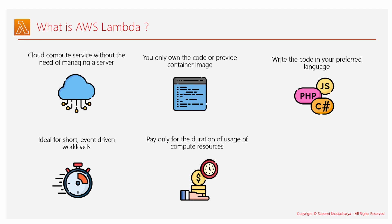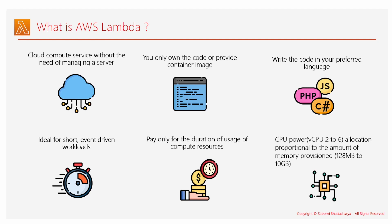Next striking feature is the CPU power is proportional to the memory provisioned. In the AWS Lambda console tour video, I have already shown you that the amount of memory you can only configure. So if you require a higher CPU power, you have to increase the memory in that case.